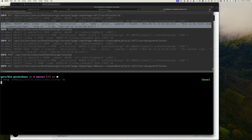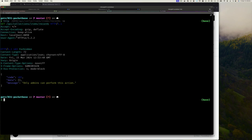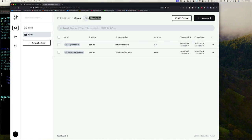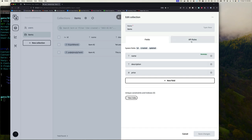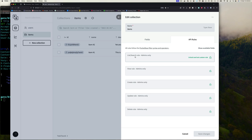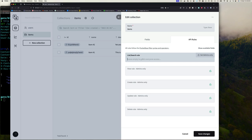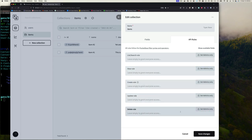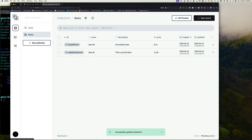To call the API, I'll use HTTPie — I've shown how to install it before. Running: http :8090/api/collections/items/records — it's a GET request. But it returns 403 Forbidden: 'Only admins can perform this action.' I need to go back to the collection, click 'Edit,' go to API Rules, and unlock the list rule — set it to an empty string so anyone can use it. Click Save.